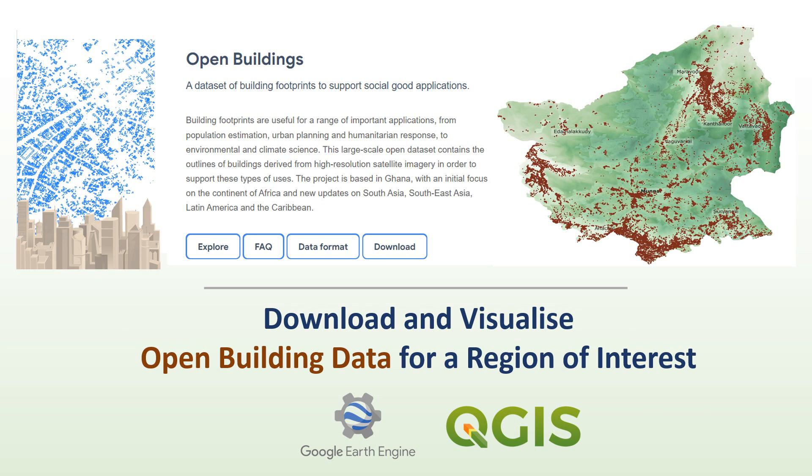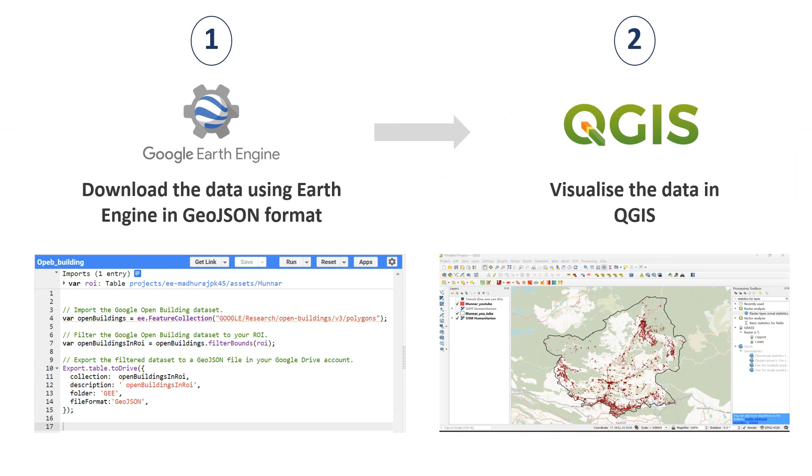In this tutorial, in the first step we will download the building footprint data for our region of interest. In this example it's going to be Munnar, which is a hill station in the Indian state of Kerala.